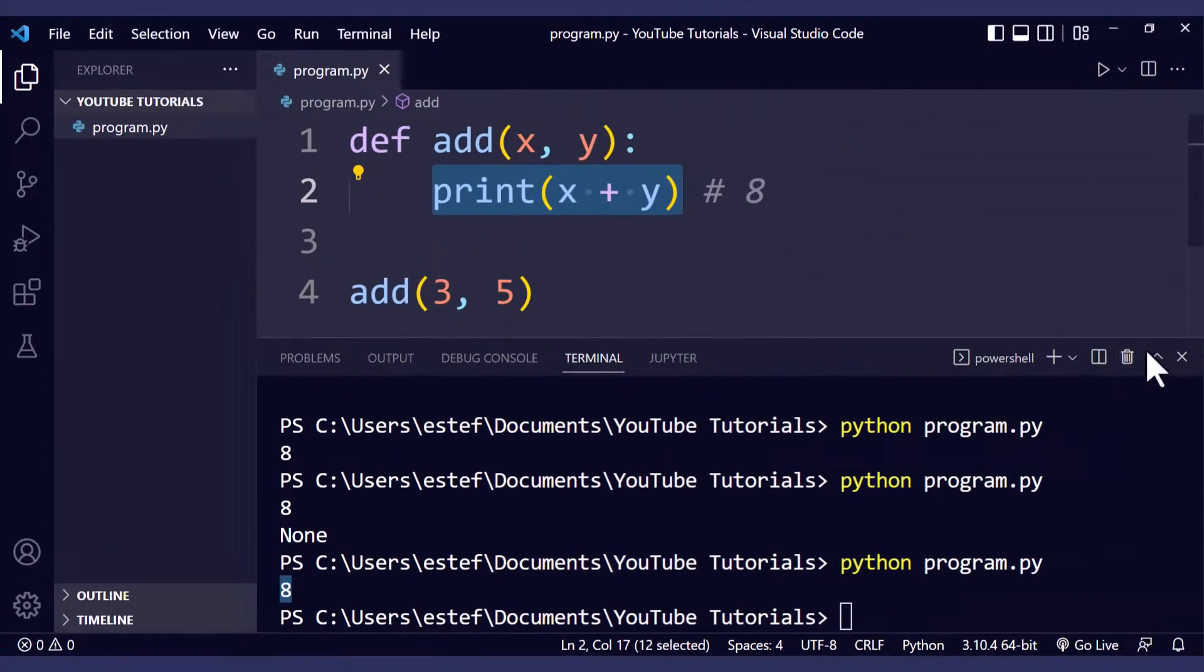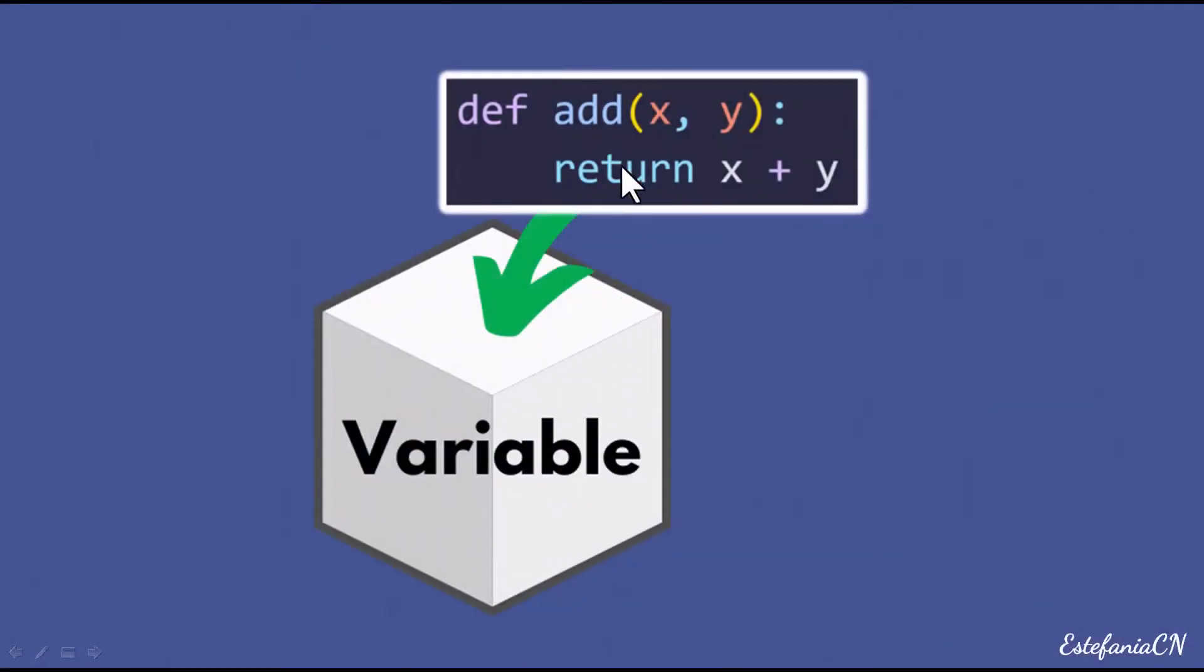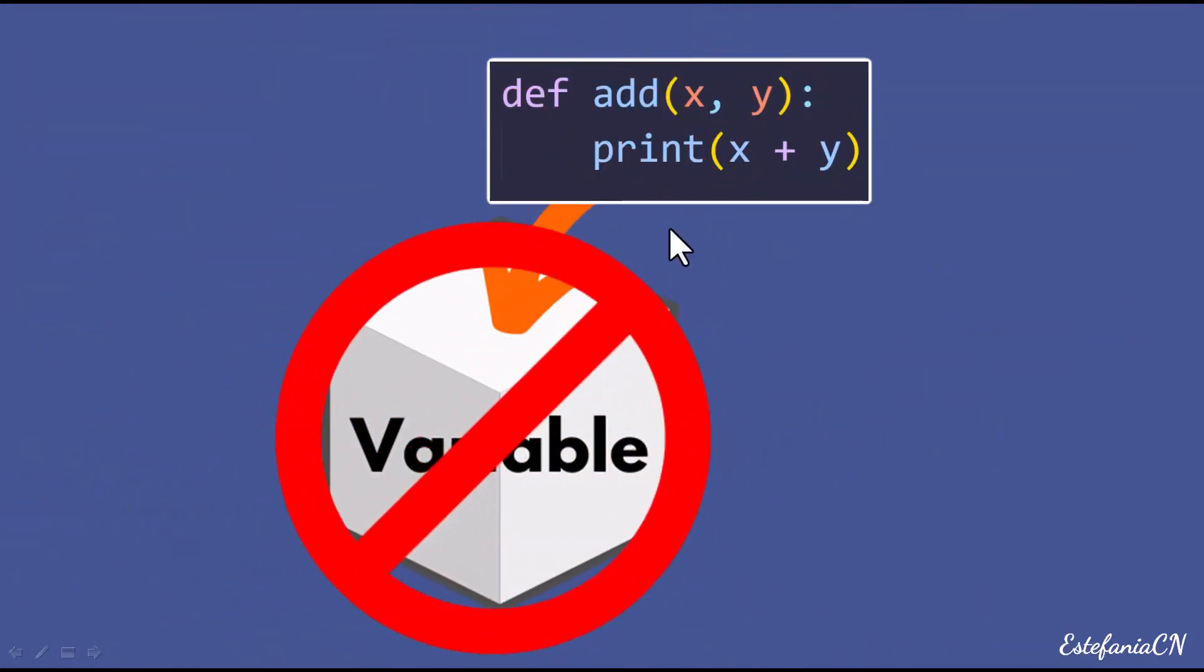Now you know the difference between return and print. Remember when you use return you can assign that value to a variable or use that value in the program when you call the function. But if you just call print you will see that value in the output and if you try to assign it to a variable you will only see the value None because no value will be returned.